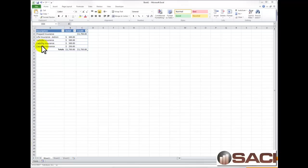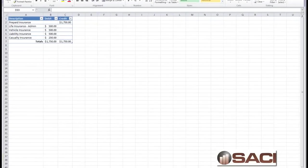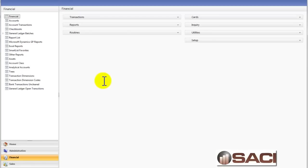Let's say I have this particular journal entry that I need to create each month and the amounts vary, or perhaps they stay the same, and I want to have a different journal entry number each time. An easy way to do this is with quick journal. Let's go into GP and take a look at how we set up quick journal.